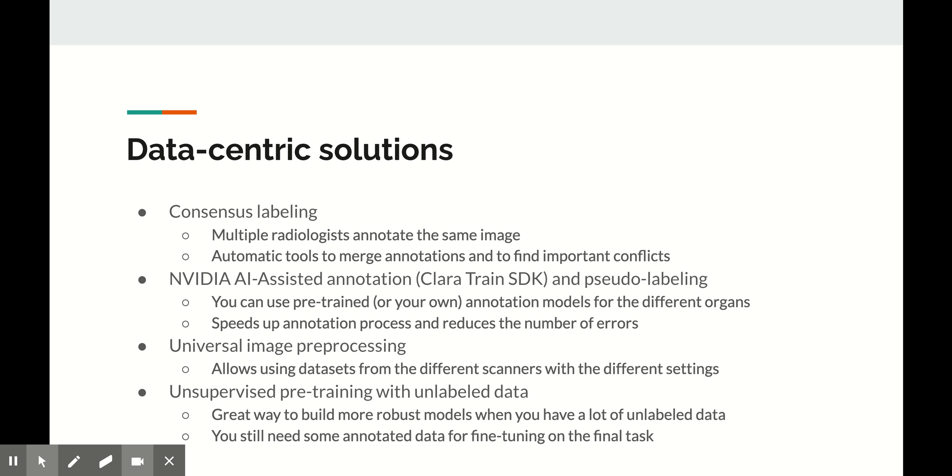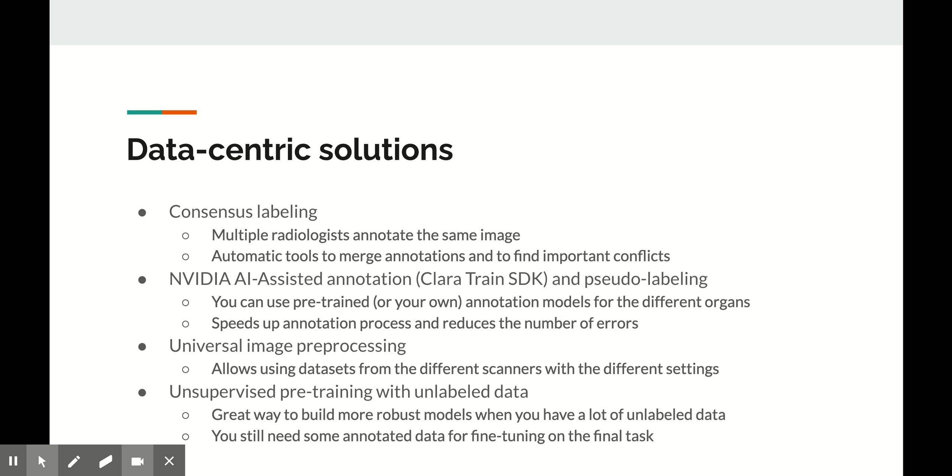Luckily, you can compensate for that by using pseudolabeling. NVIDIA has a brilliant solution just for that as part of their Clara Train SDK. It's called AI-assisted annotation. Basically, this is a tool that pre-annotates your images using NVIDIA pre-trained or even your own models. It creates initial guesses that can be corrected by radiologists, and this is usually much faster than annotating from scratch.